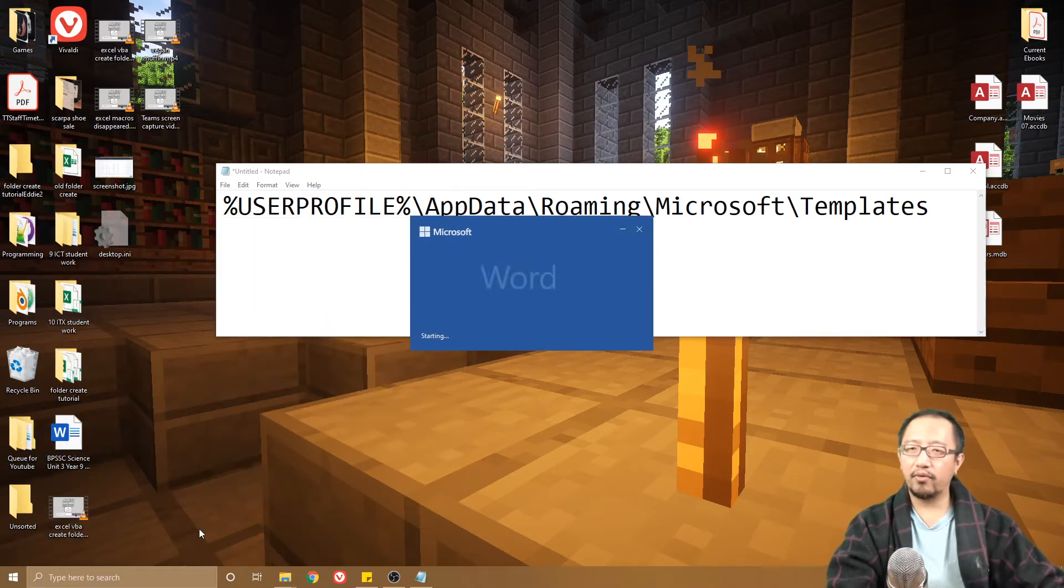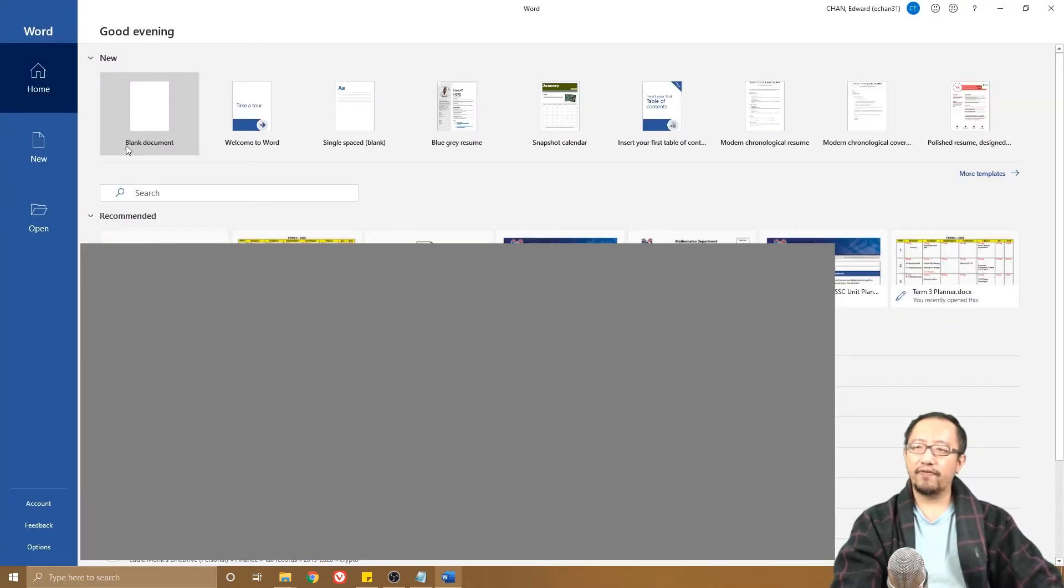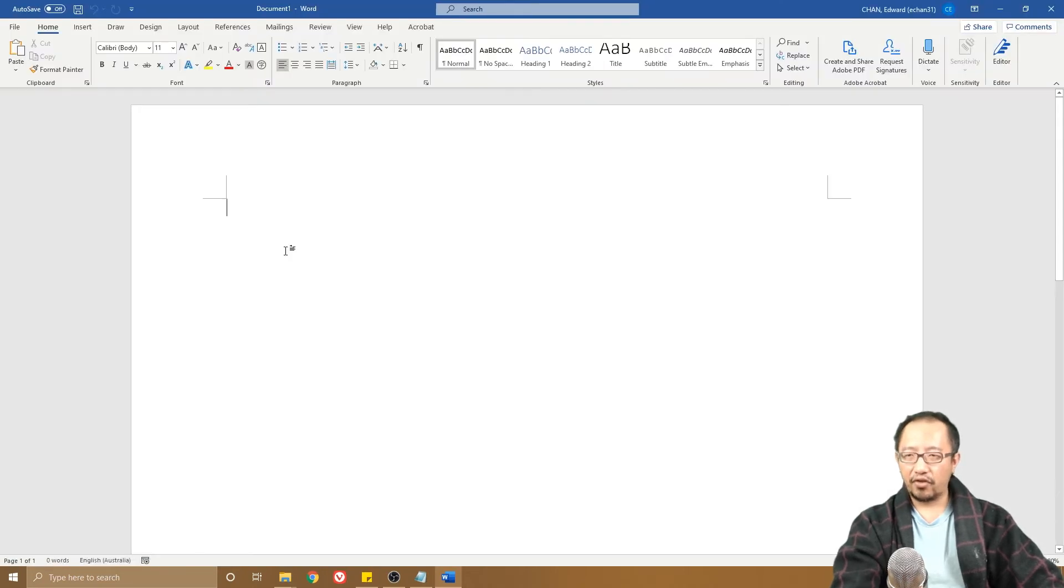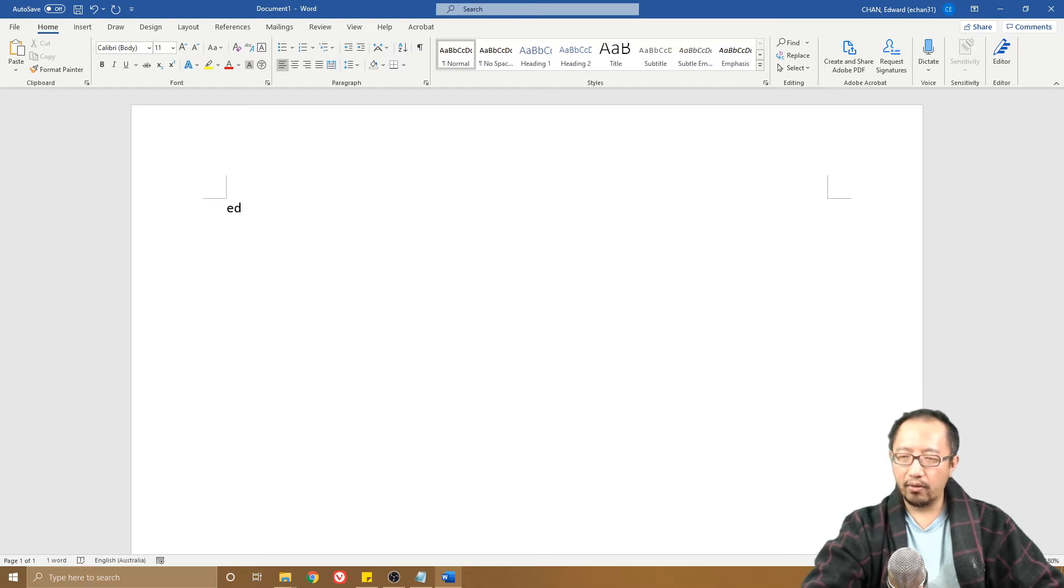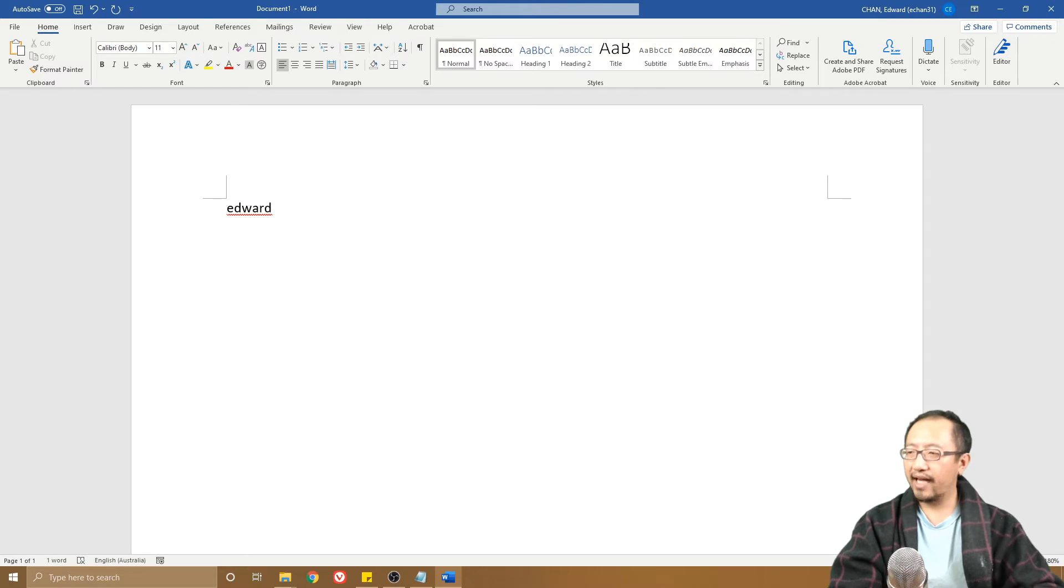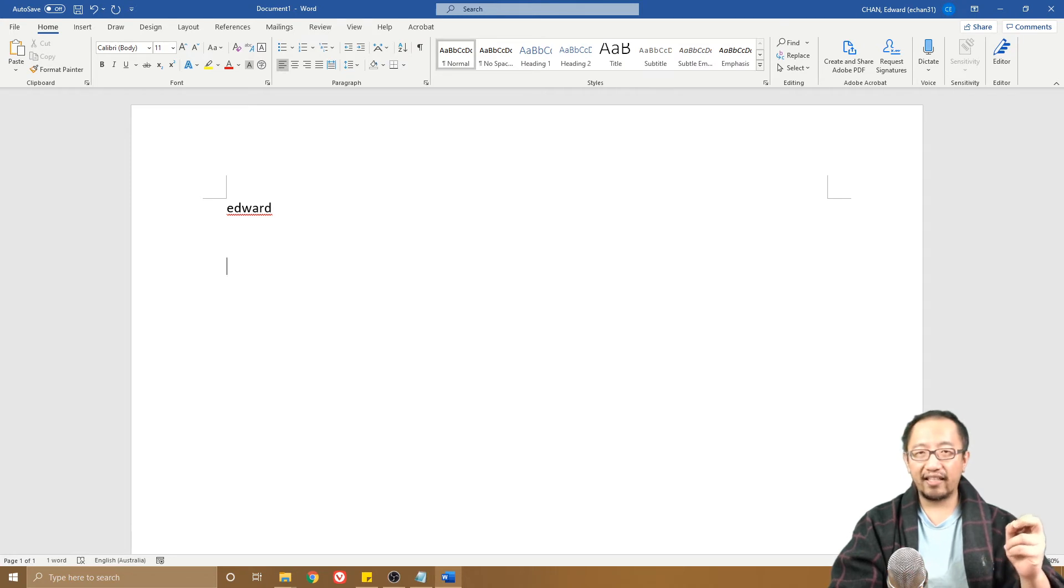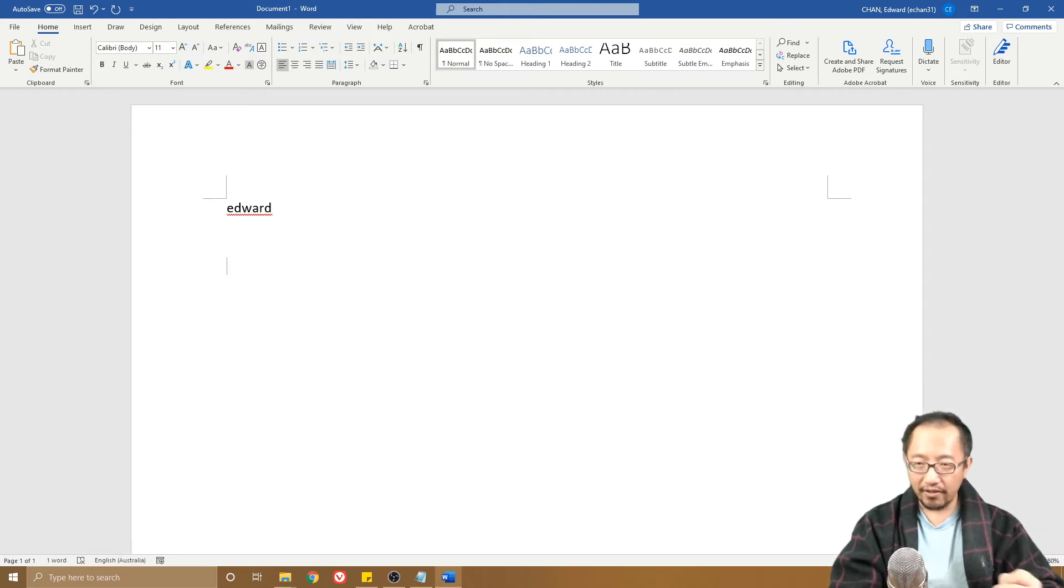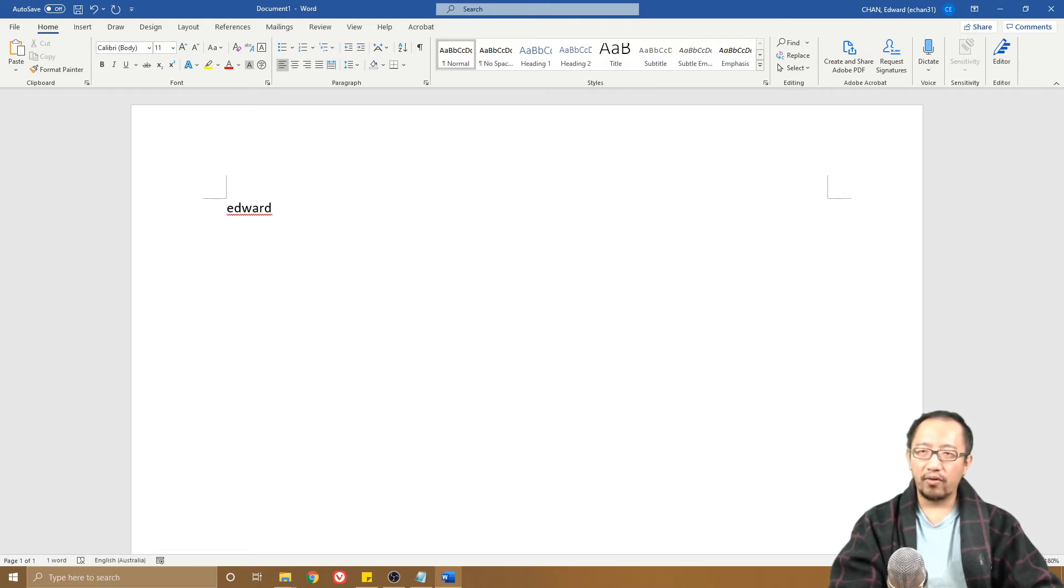I go to Microsoft Word again, create a new file, and I type in Ed, press F3, and it turns into Edward. So that's automatically saved. But what happens with some computers is that if you close down Windows and restart it again, this might disappear. All the AutoText that you created might disappear.